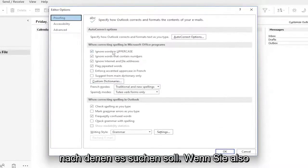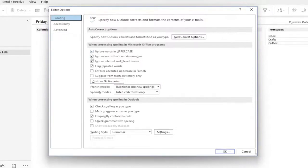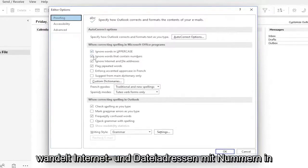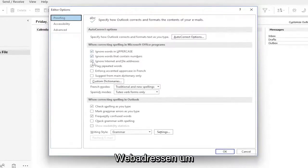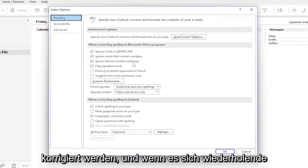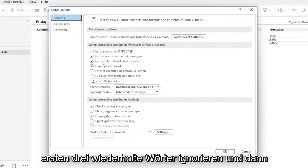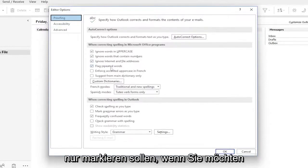If you want to ignore words in uppercase, keep that check marked. Words containing numbers, internet and file addresses, so web addresses, they don't get autocorrected. And if there are repeated words, they are set to be detected. So the first three are set to ignore, and then only flag repeated words.